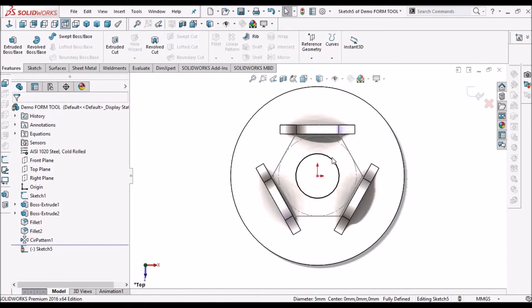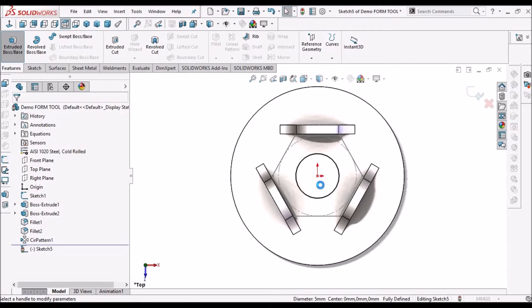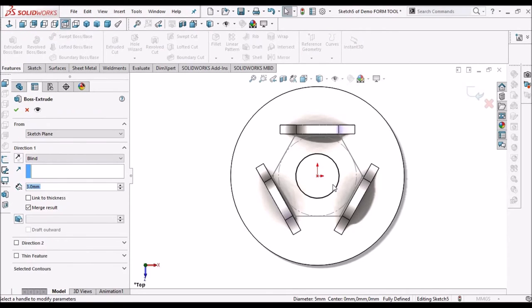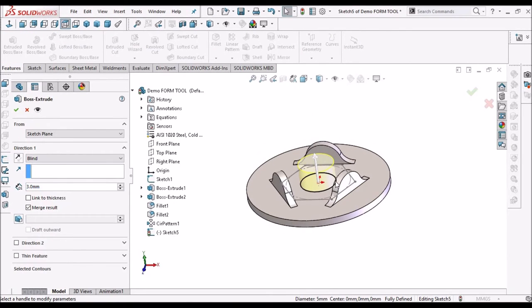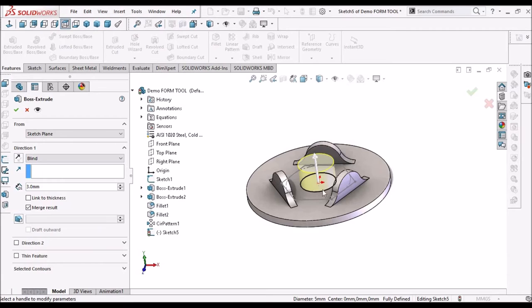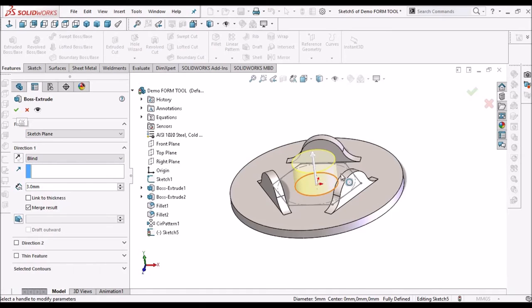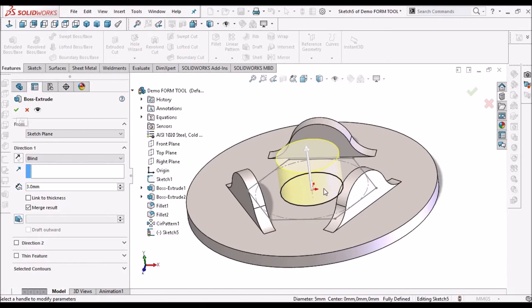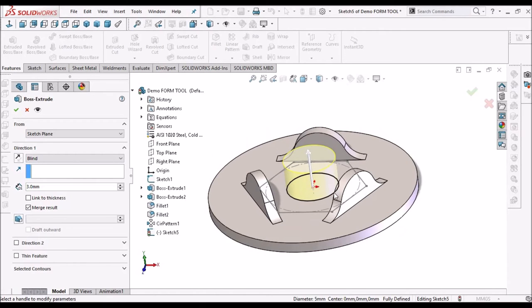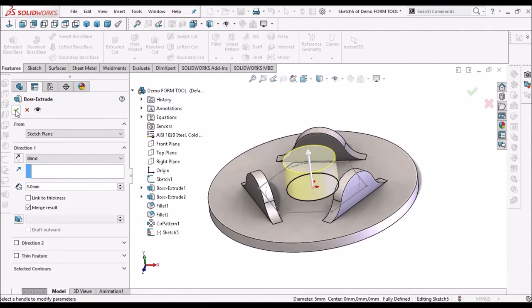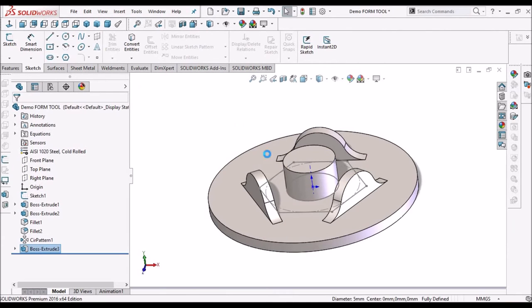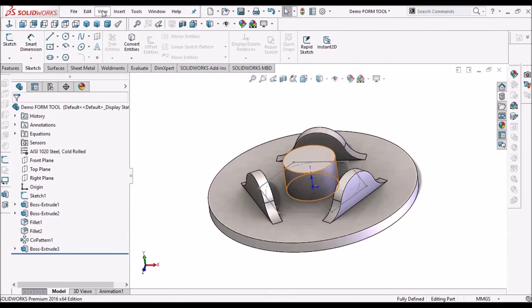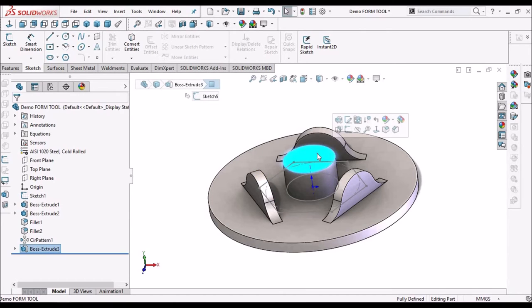Go to feature, select extrude. It is 3 mm, so we can take any value of height, it should be more than the sheet thickness.